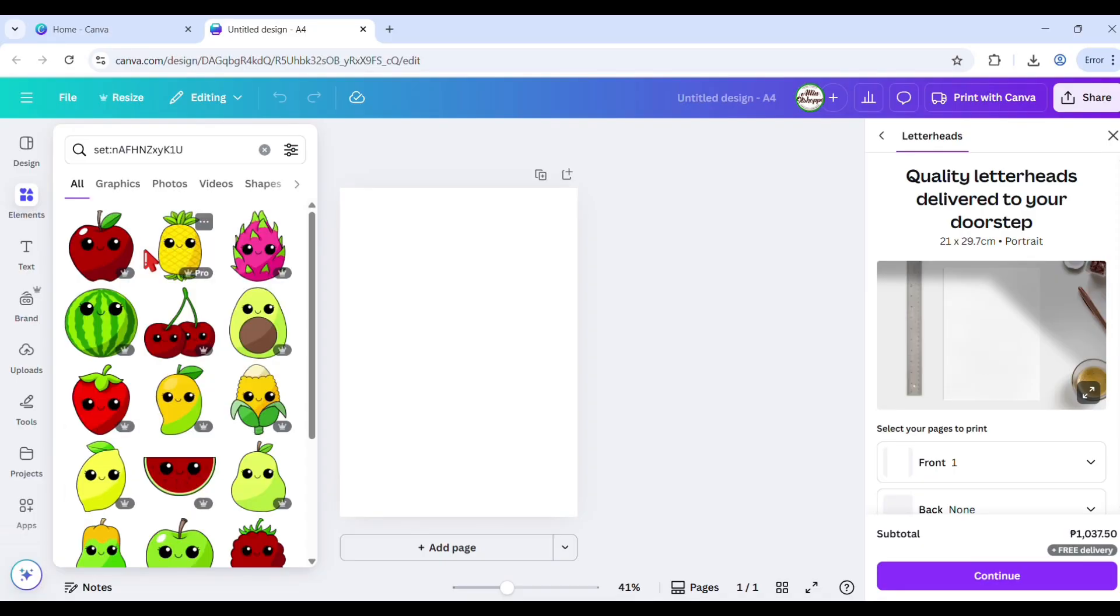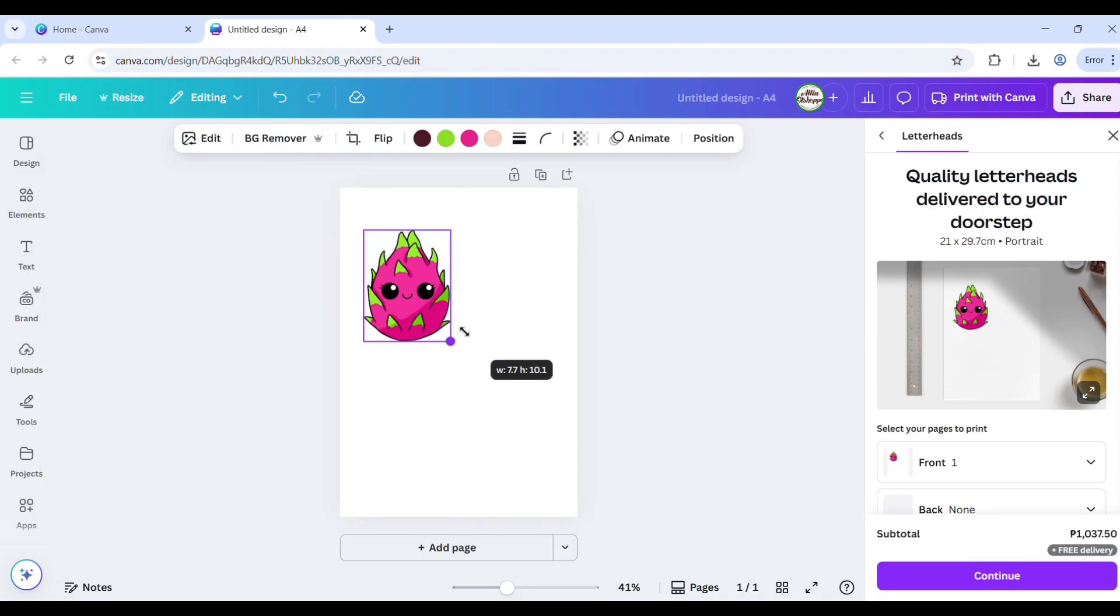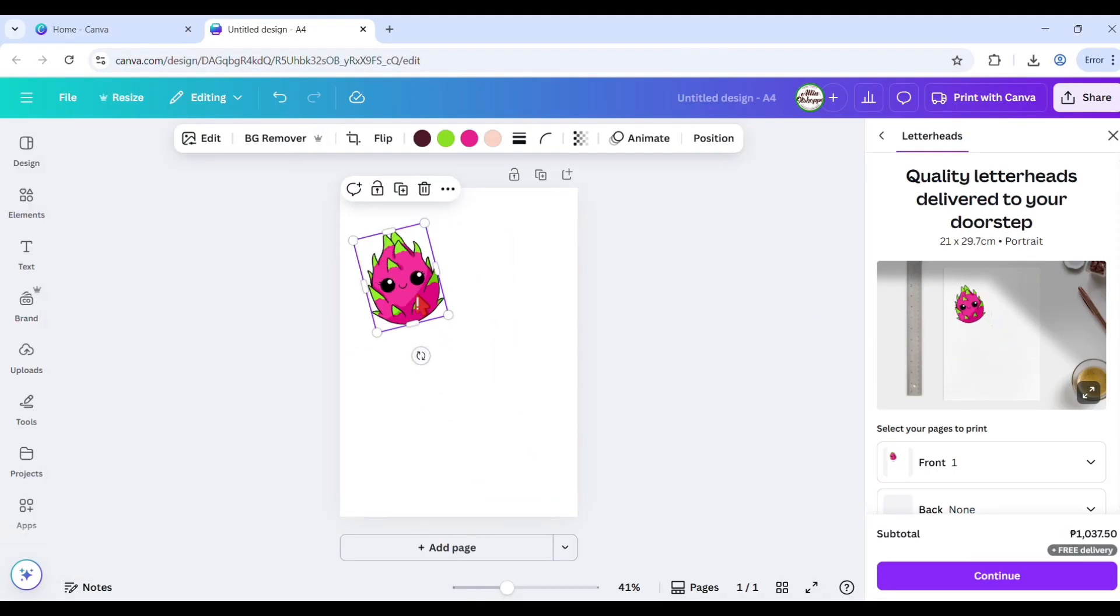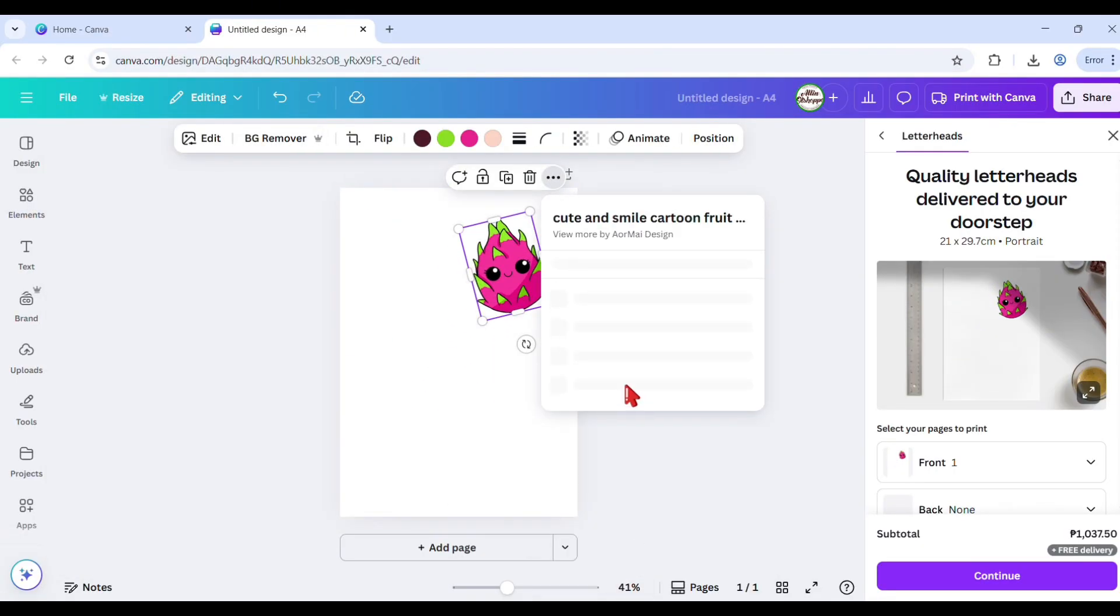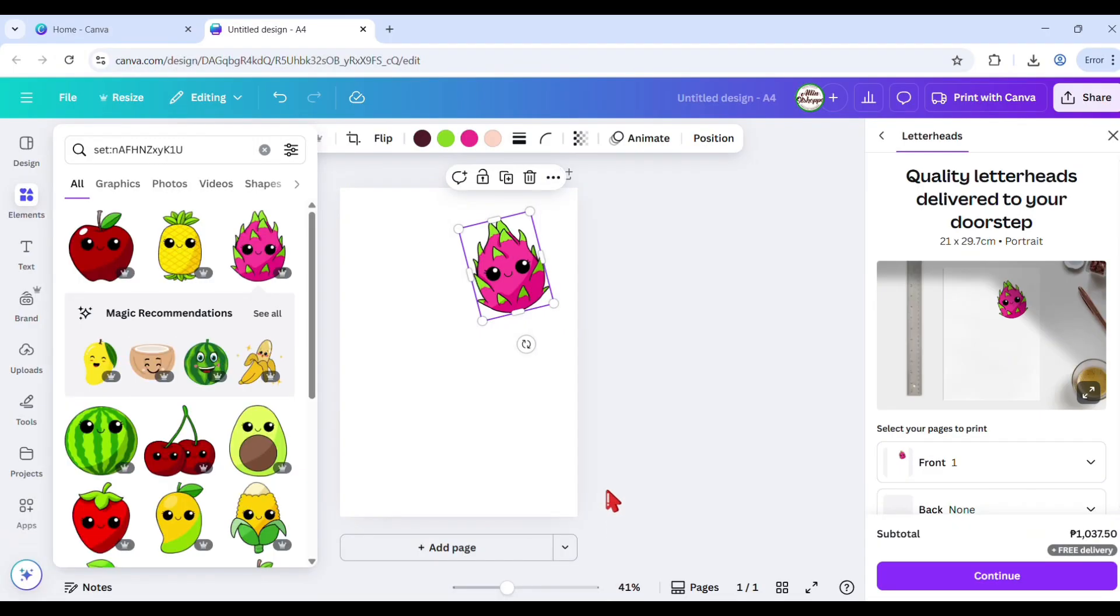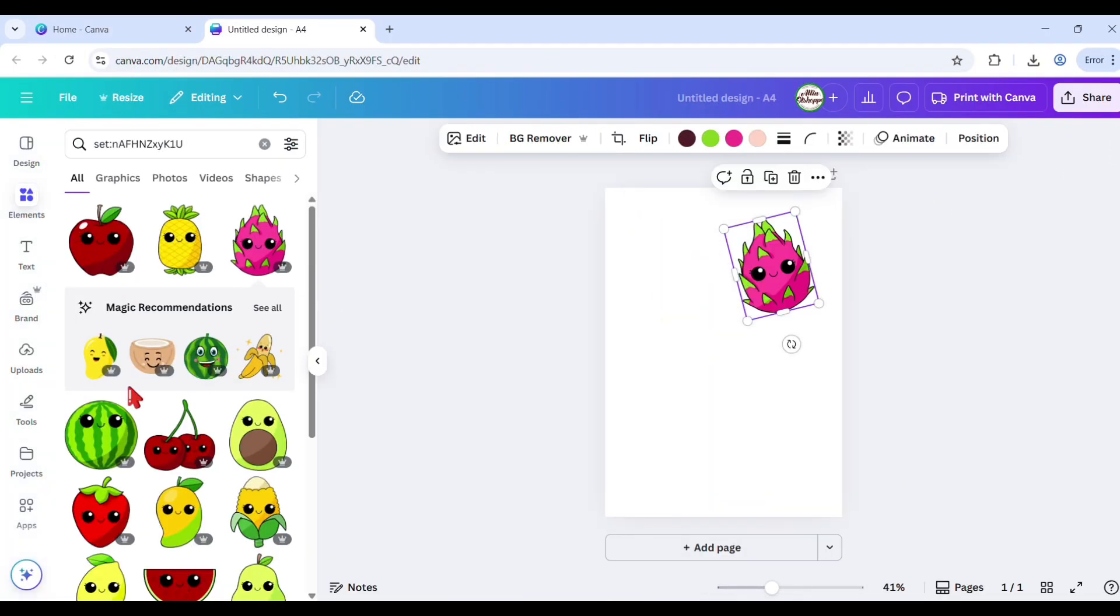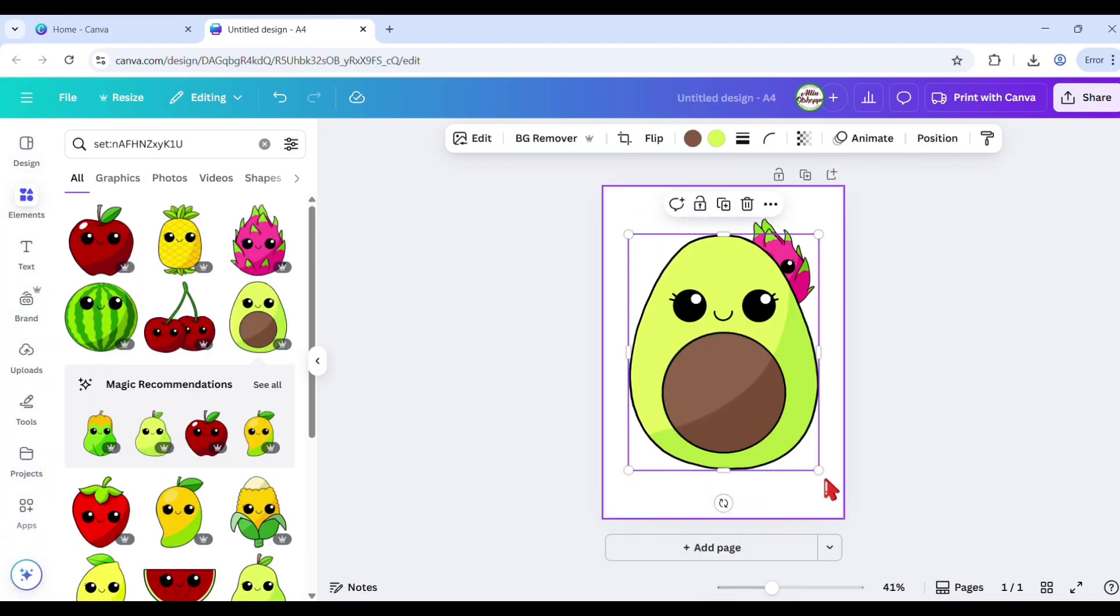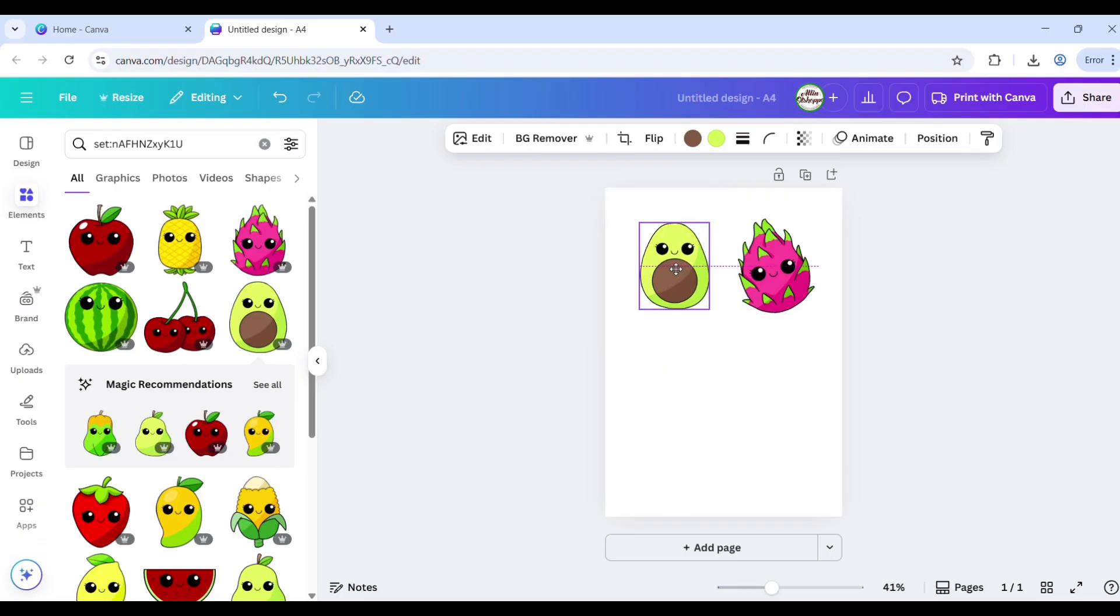Now go to elements at the sidebar and search for your design, let's say animal, objects, or fruits. Here's the trick: pick an illustration that's simple and bold. Even if it's full color, we'll fix that next.